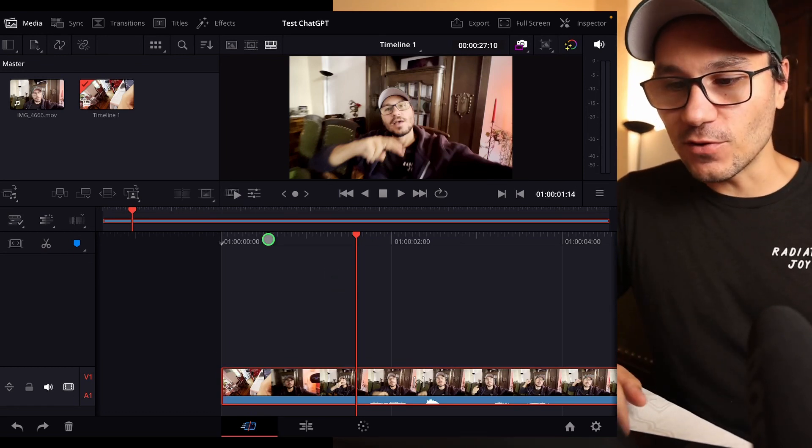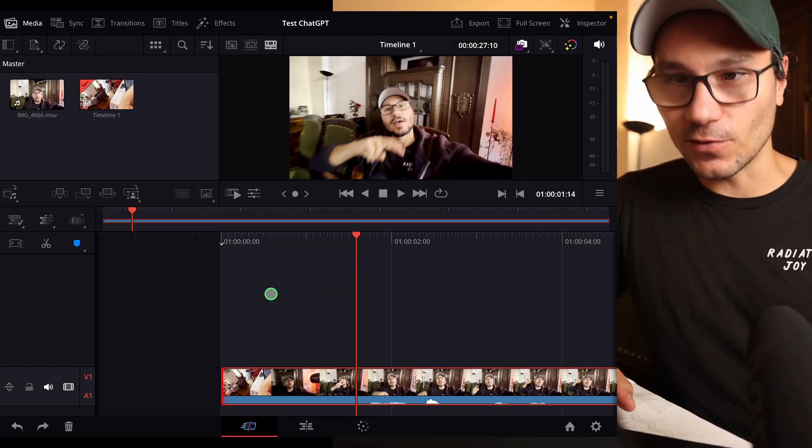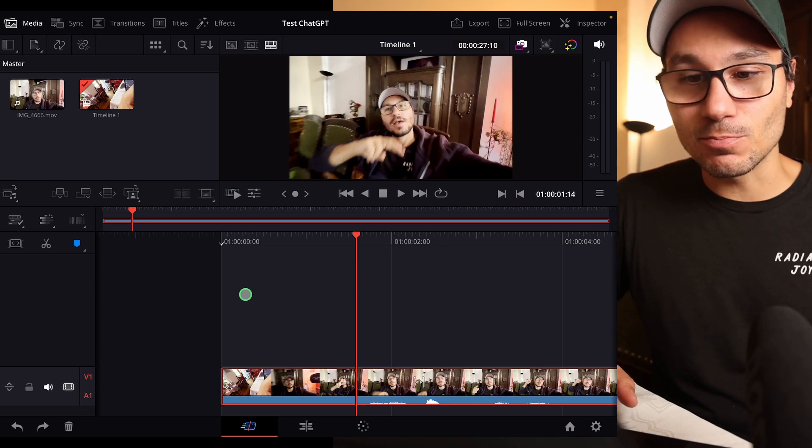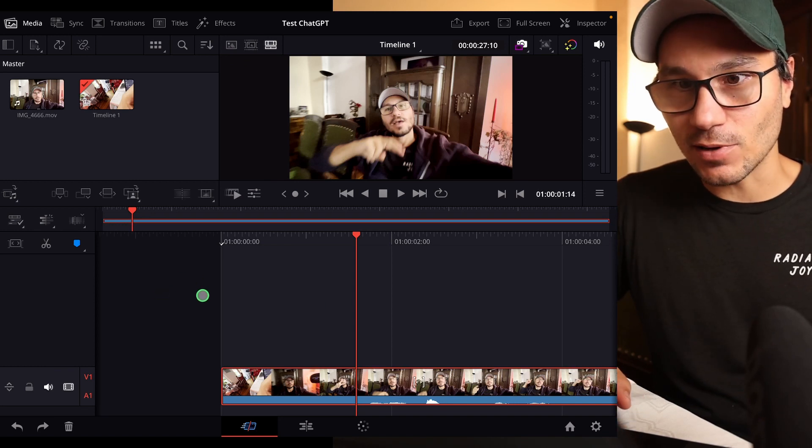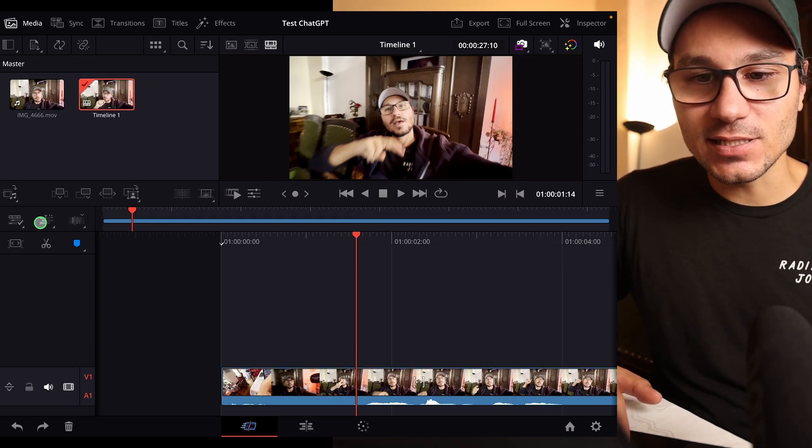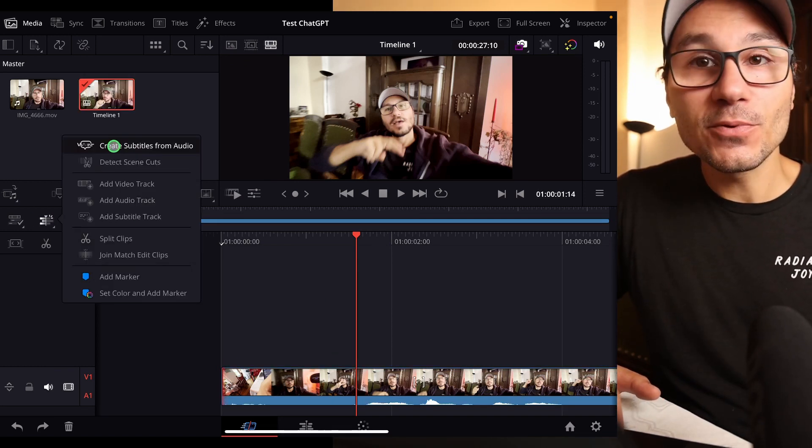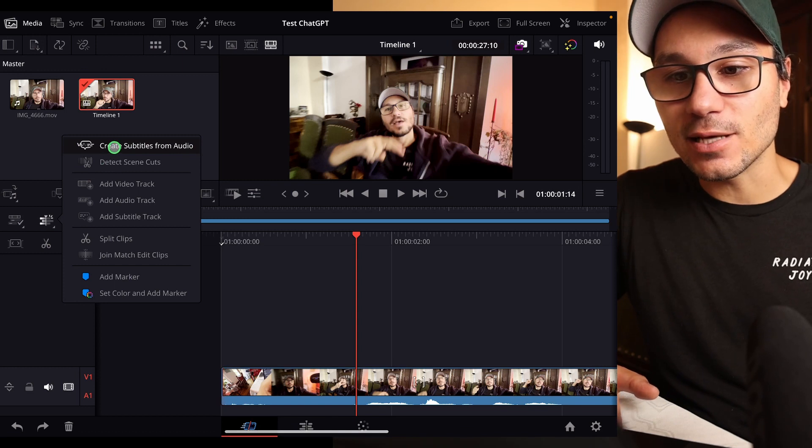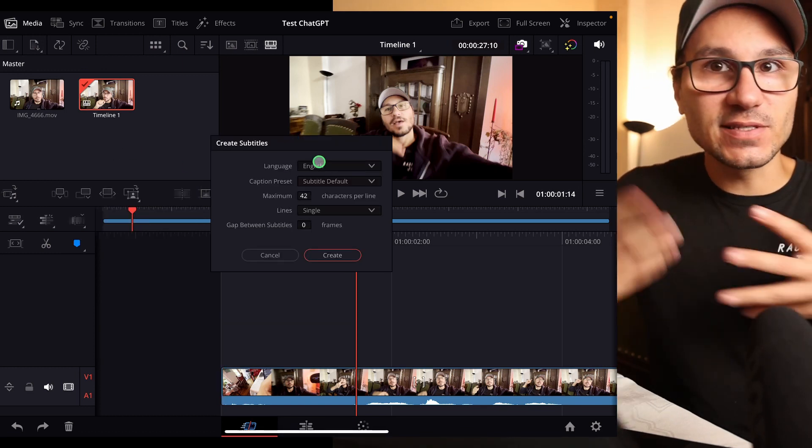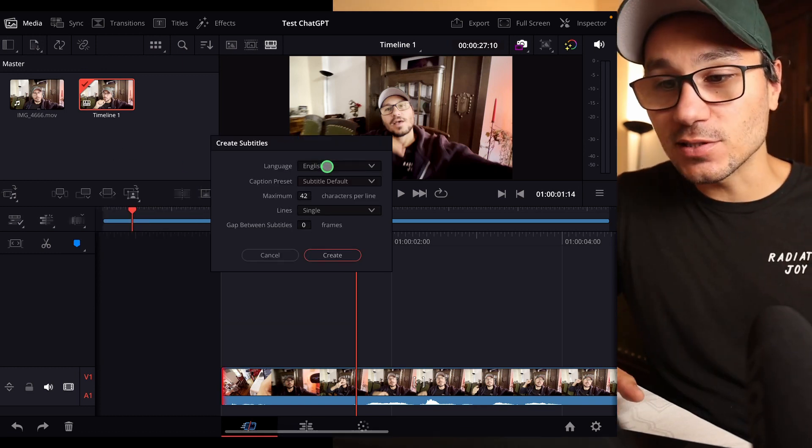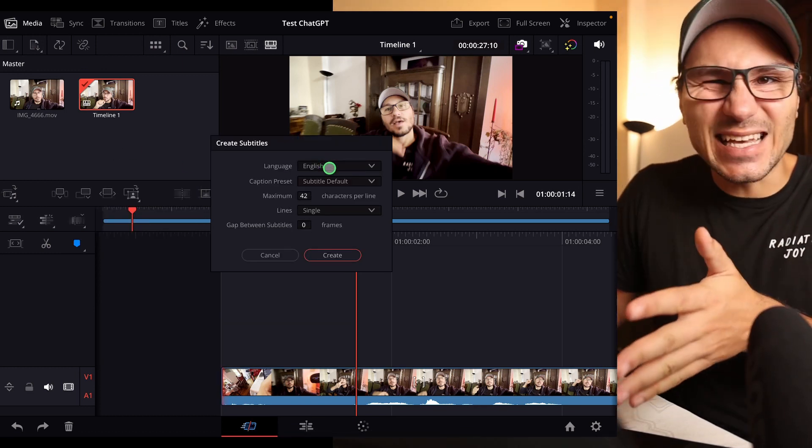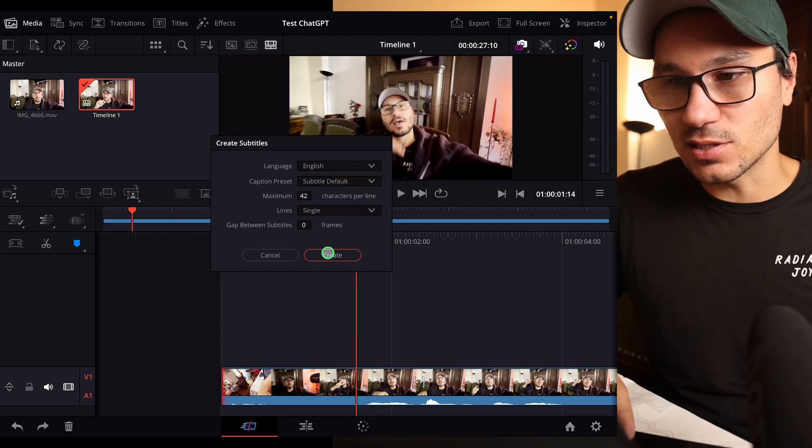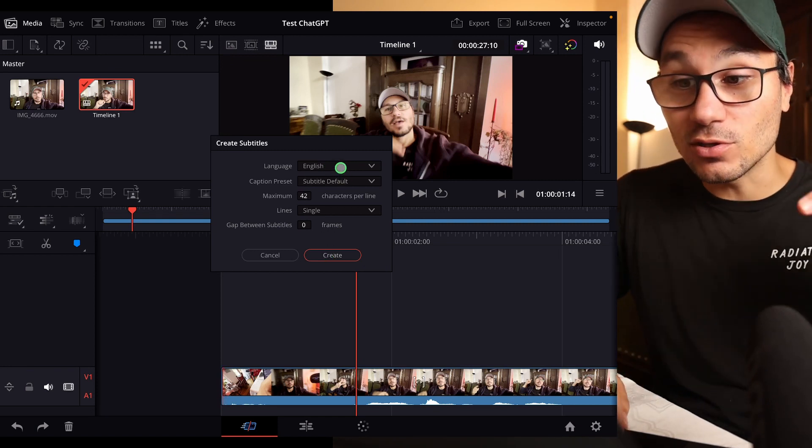So first of all if you are in DaVinci Resolve on the iPad you can create a subtitle simply just by coming to this icon here. Here on top you will find create subtitles from audio and I can even say what kind of language this is. So I made a test file in English so I use this in English but you could even do this here in different languages as well.